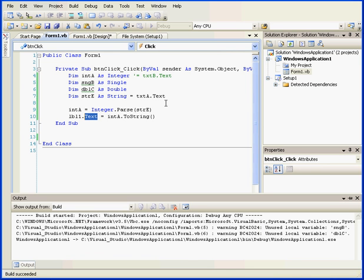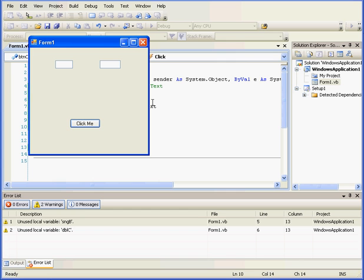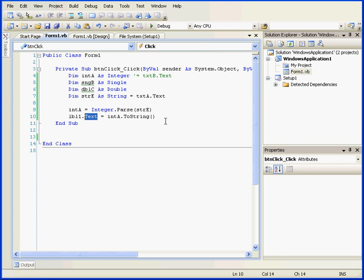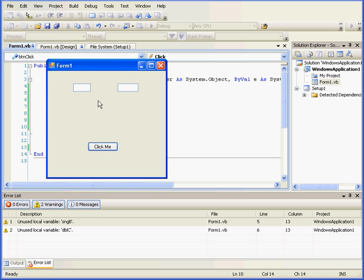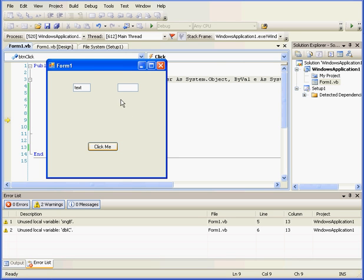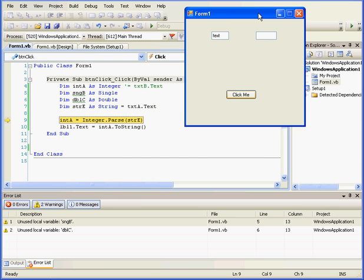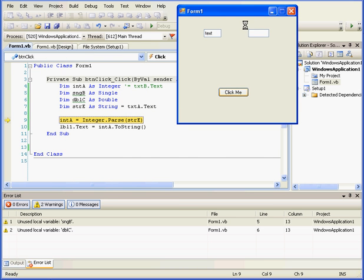Let's run our application now. We'll input a value into text box A. The value passes. Let's close our application. Now, let's see what happens if we enter text in the text box. We'll enter some text. And we obviously have a problem. The input string wasn't in the correct format. Visual Basic is not able to convert the text into an integer.